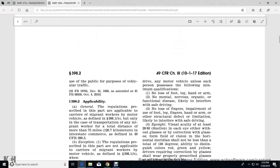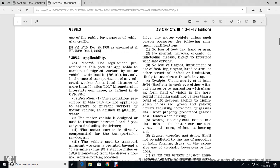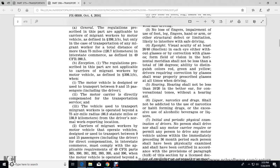No lost foot, leg, hand, or arm. No mental, nervous, or organic functional disease likely to interfere with safe driving. No lost fingers, impairment of foot, leg, fingers, or arm, or other structural defects or limitations likely to interfere with safe driving. Eyesight: visual acuity of at least 20/40 in each eye with or without corrective glasses. Field of vision in the horizontal meridian shall not be less than a total of 140 degrees. Ability to distinguish colors — red, green, and yellow. Drivers requiring corrective glasses shall wear properly prescribed glasses at all times when driving. Hearing shall not be less than 10/20 in the better ear over conversational tones without a hearing aid. Liquor, narcotics, and drugs: shall not be addicted to the use of narcotics or habit-forming drugs or excessive use of alcohol, beverages, and liquors.